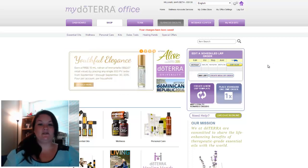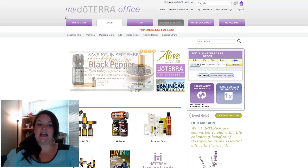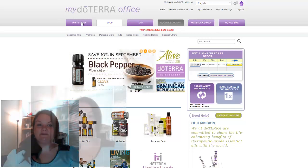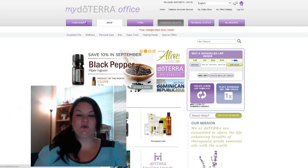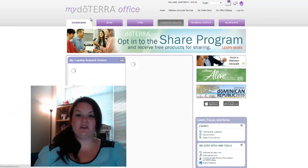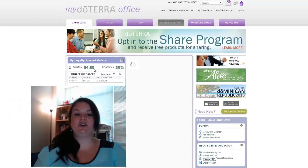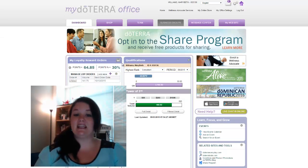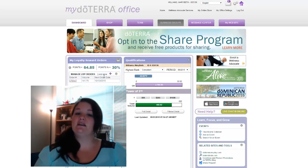There are a couple of other things I wanted to highlight. One is your dashboard tab right here at the top. If you click on dashboard, it will show you how many points you currently have, and it will also show you the percentage that you are currently earning on your points.